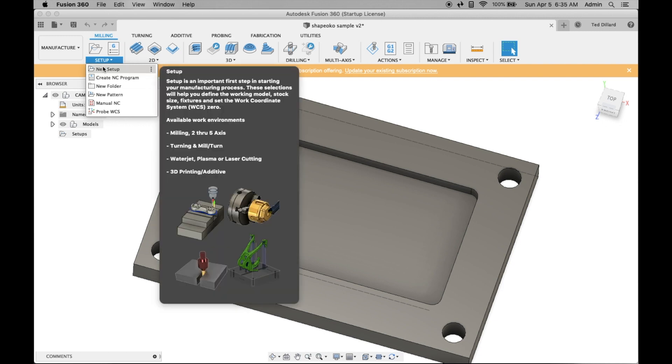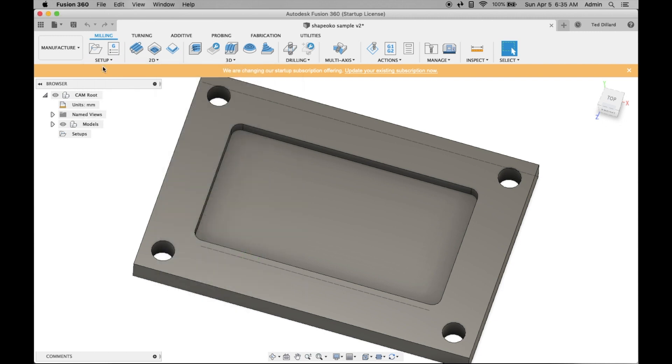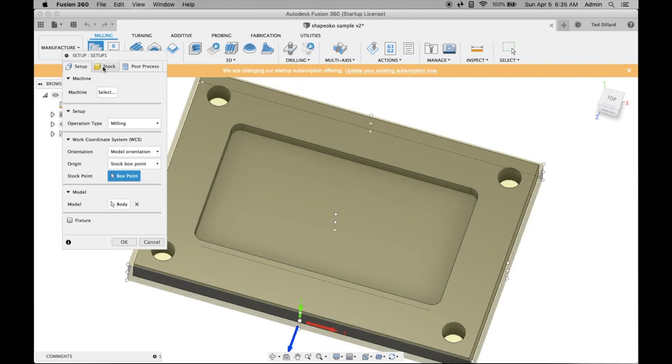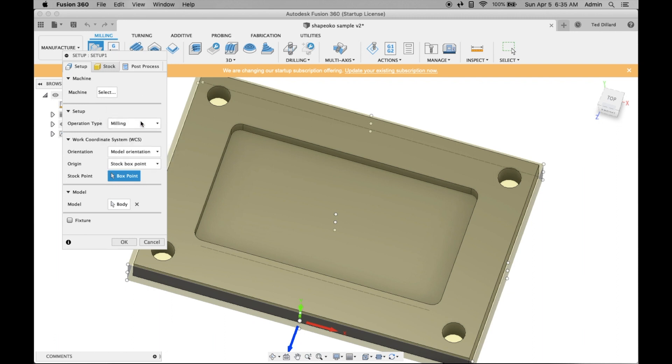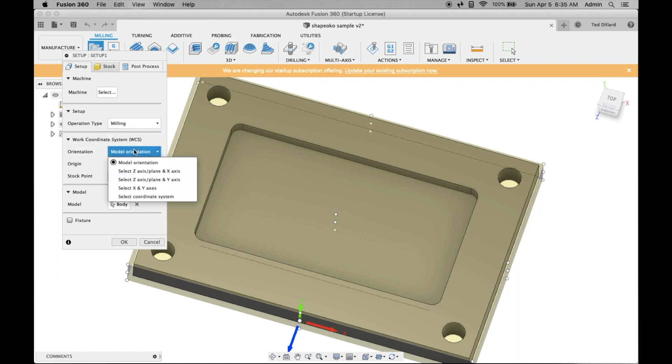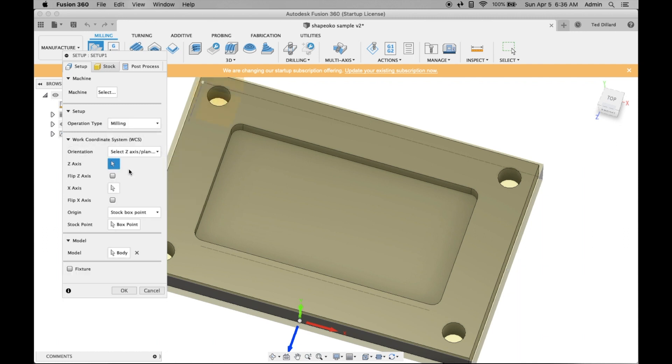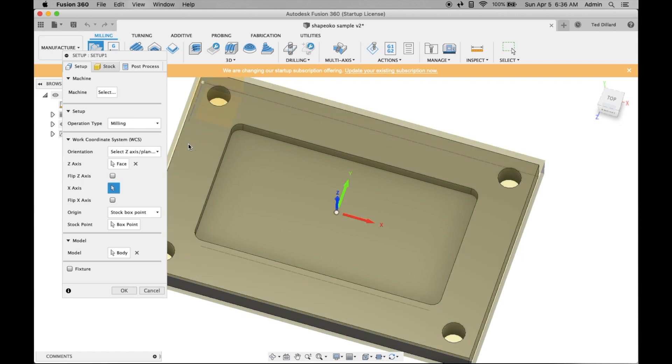It's based on a setup, so you want to start by making a new setup. You can select the function, Milling. Orientation is a little tricky. I like this one. You just click it, and you can see your X, Y, Z axes are all correct.